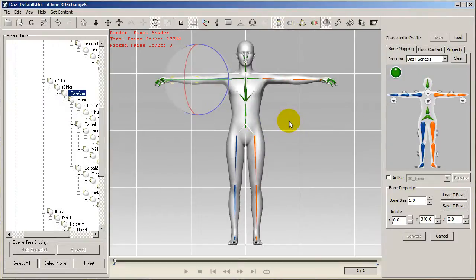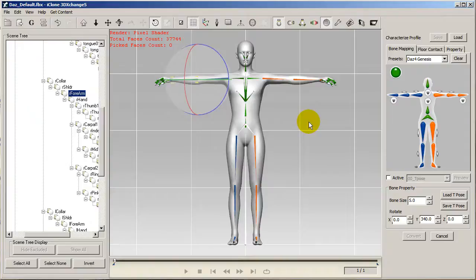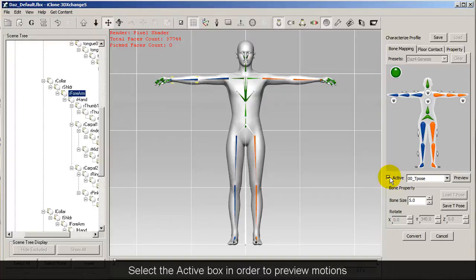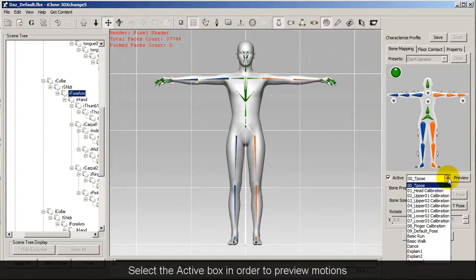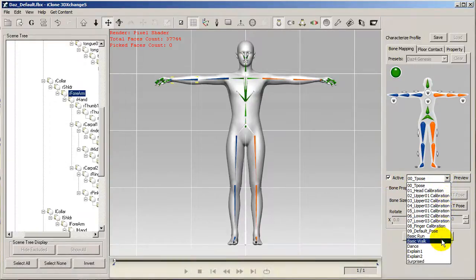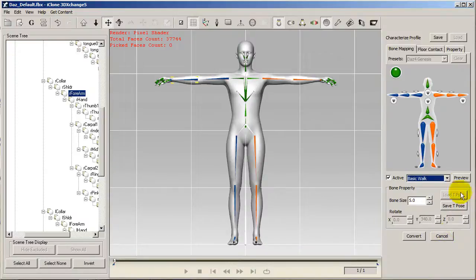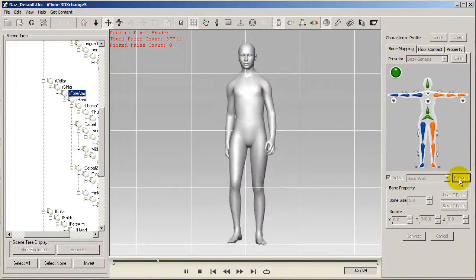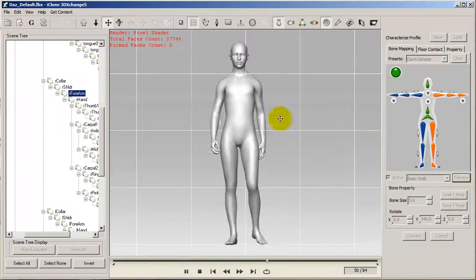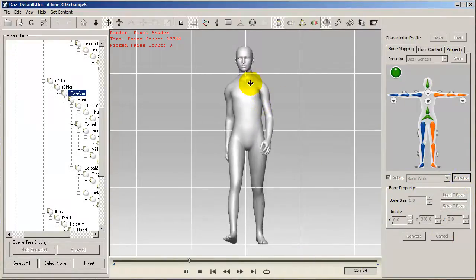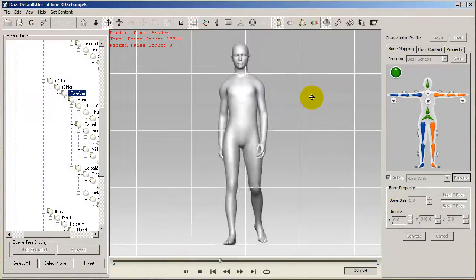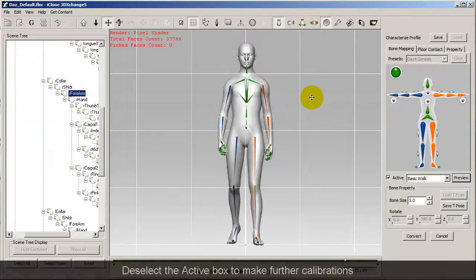After my initial adjustment, I'm going to click the active box and preview my walking motion. It seems like the shoulders are a little low here, so what I want to do is further adjust my T-pose to conform to the unique properties of this model.